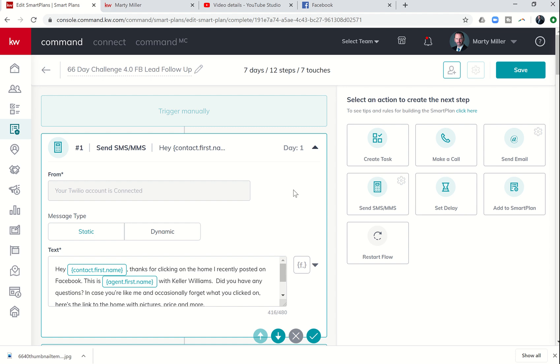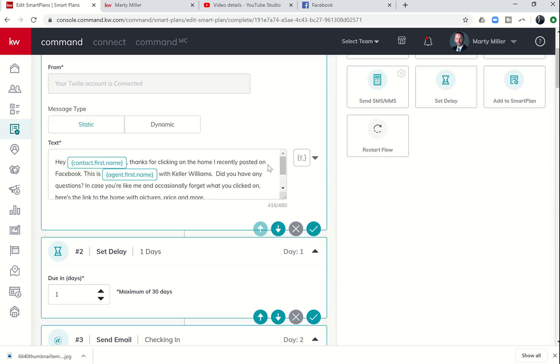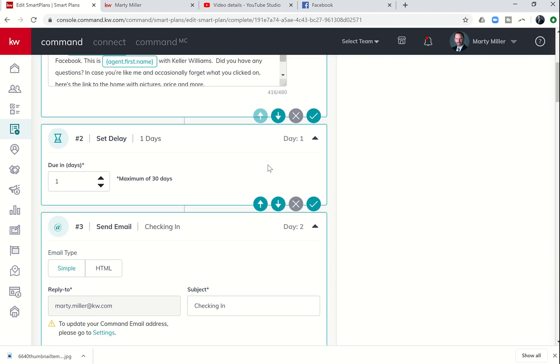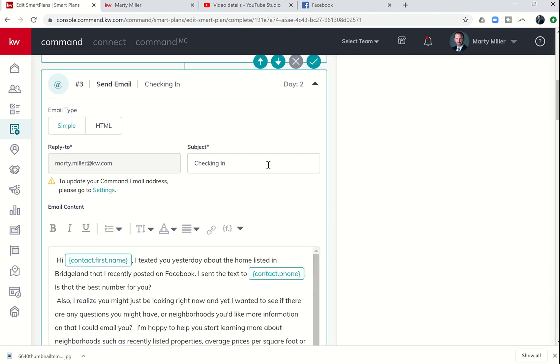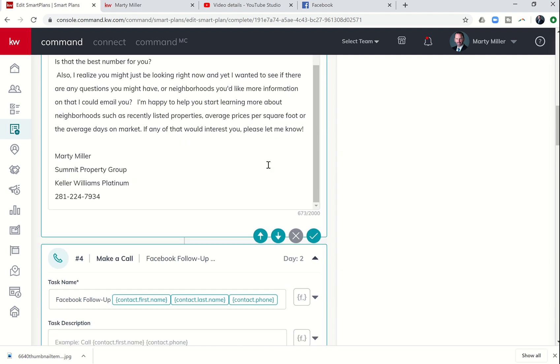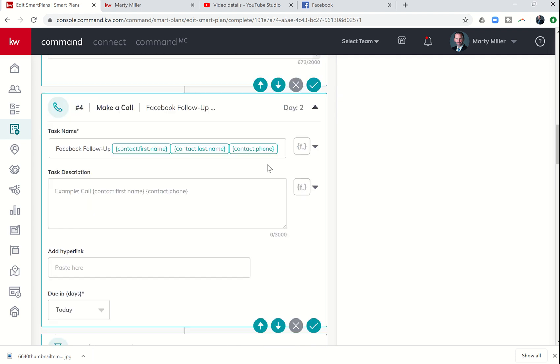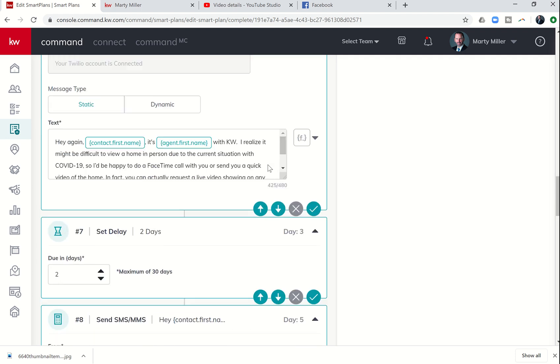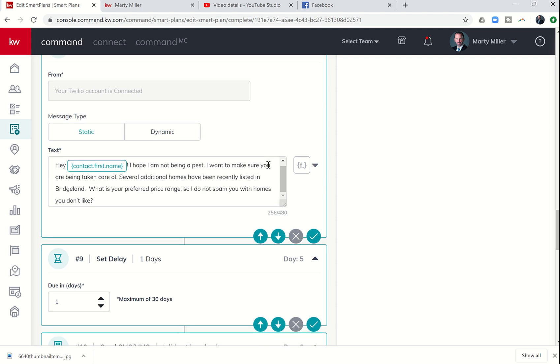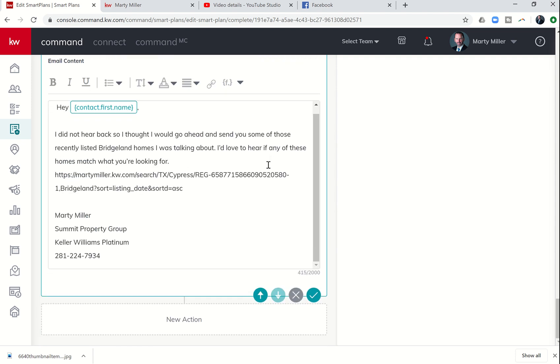If you followed along with the first video, you know that we've created a 12-step, 7-touch over 7-day Smart Plan so far. Literally every single day, we are touching these clients as they come in with a mixture of phone calls, texts, and emails.